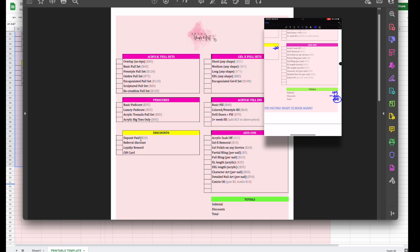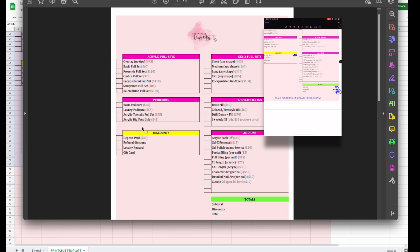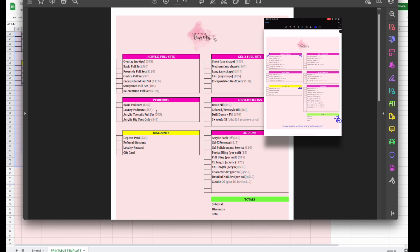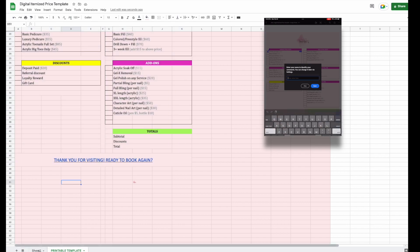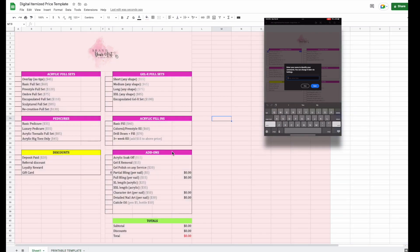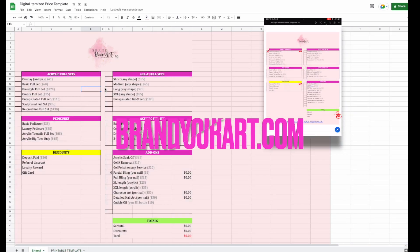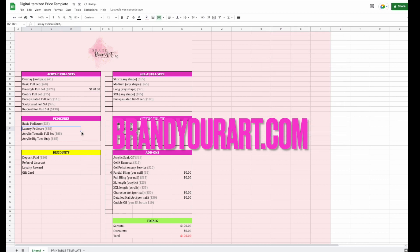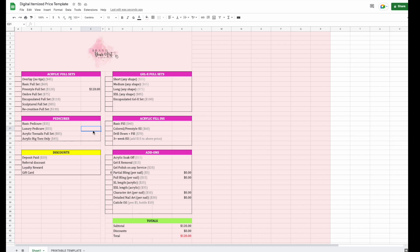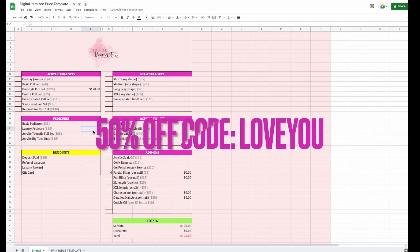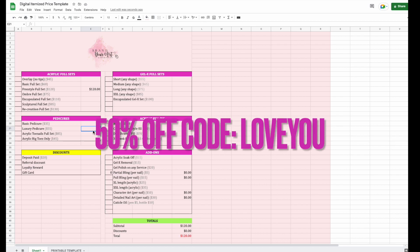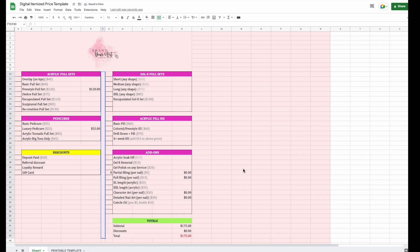That's pretty much it — the itemized receipt template, digital version, that adds everything up for you. If you're interested, it's available now on branderart.com. It's also on sale for the rest of February — use the code 'LOVE' to save 50% off, valid through February 28, 2023. See you in the next video.